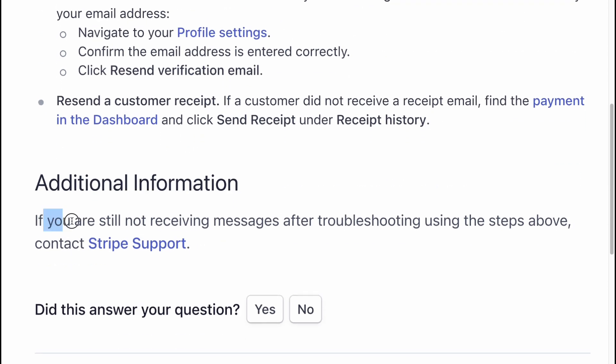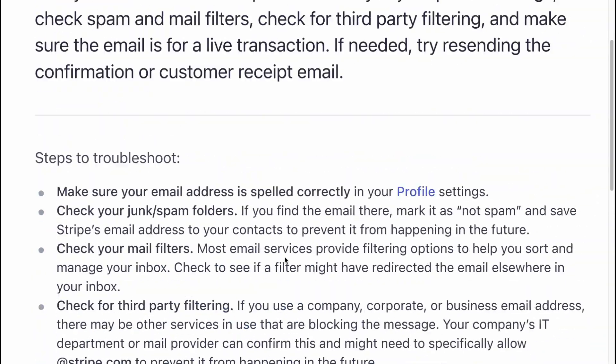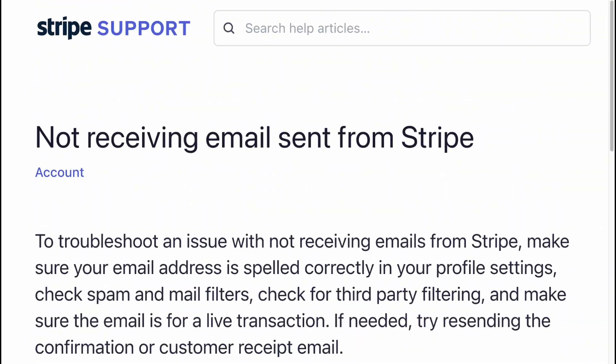Additional information: If you are still not receiving messages after troubleshooting using the steps above, contact Stripe support.